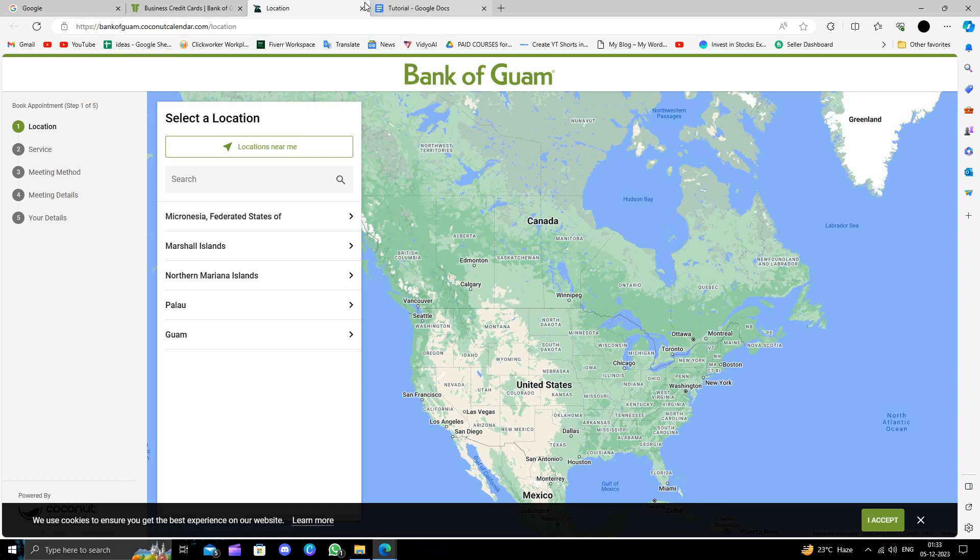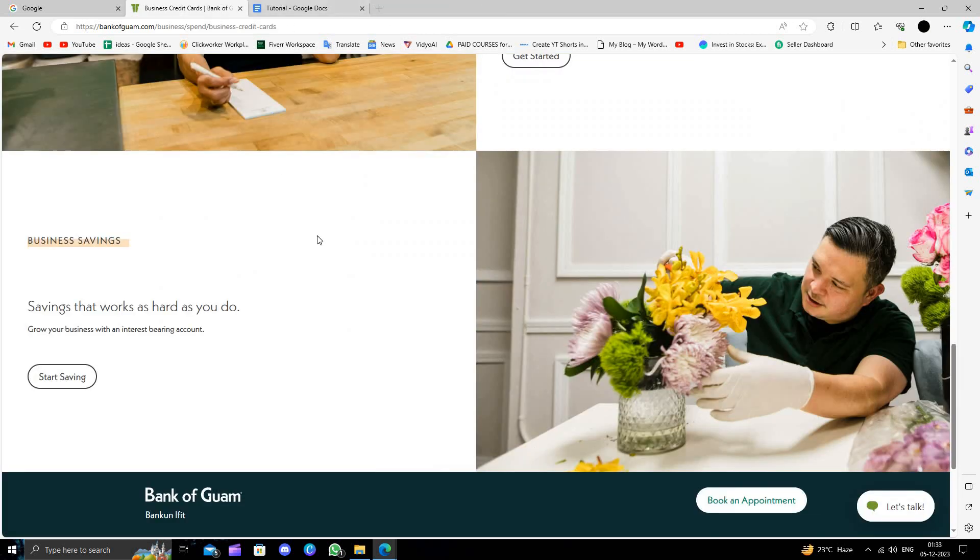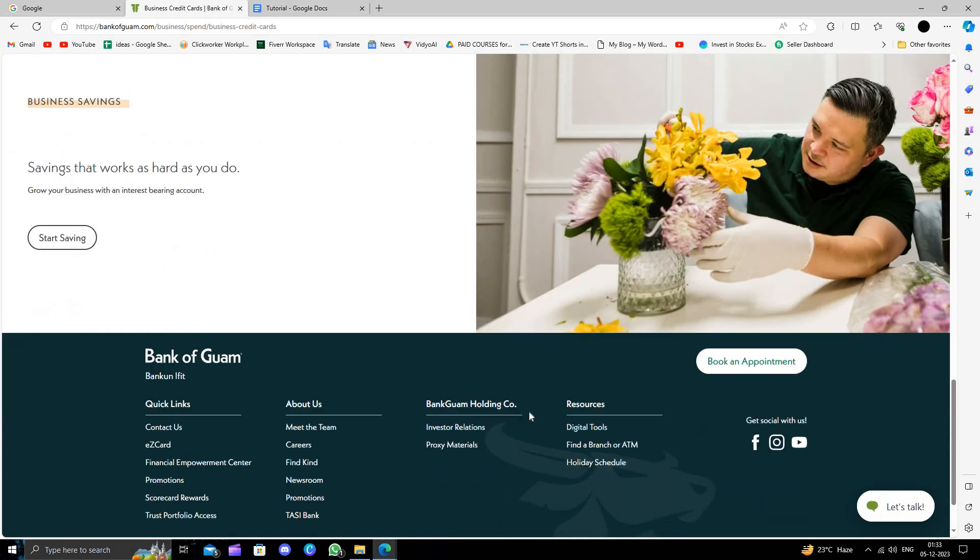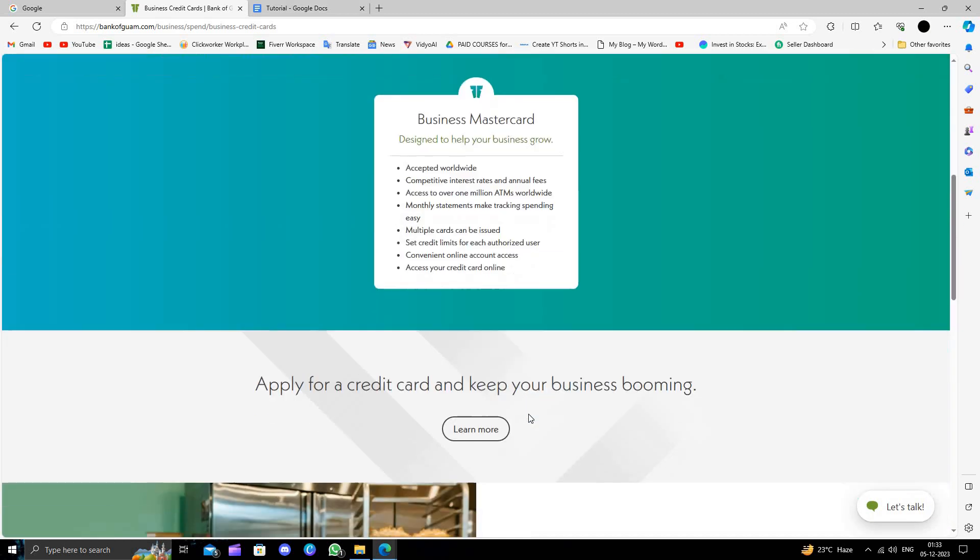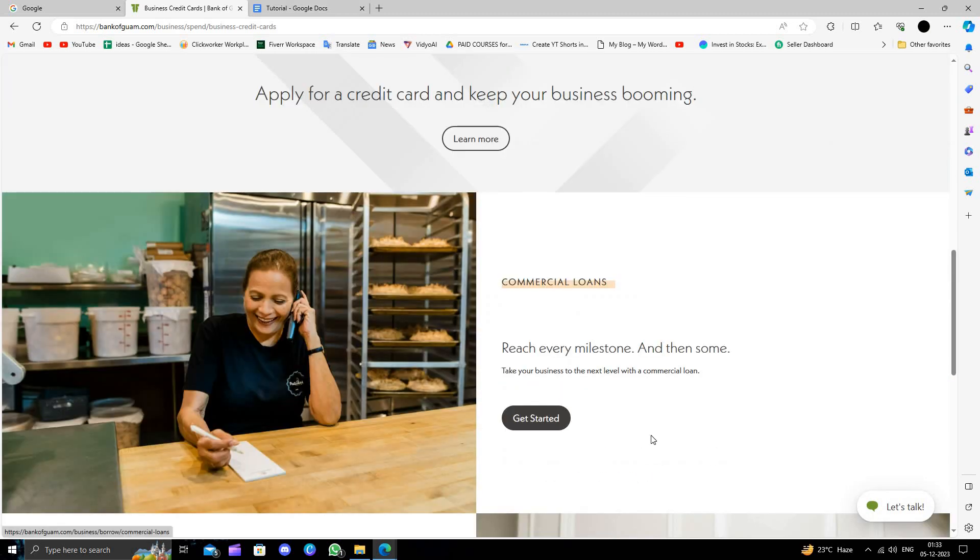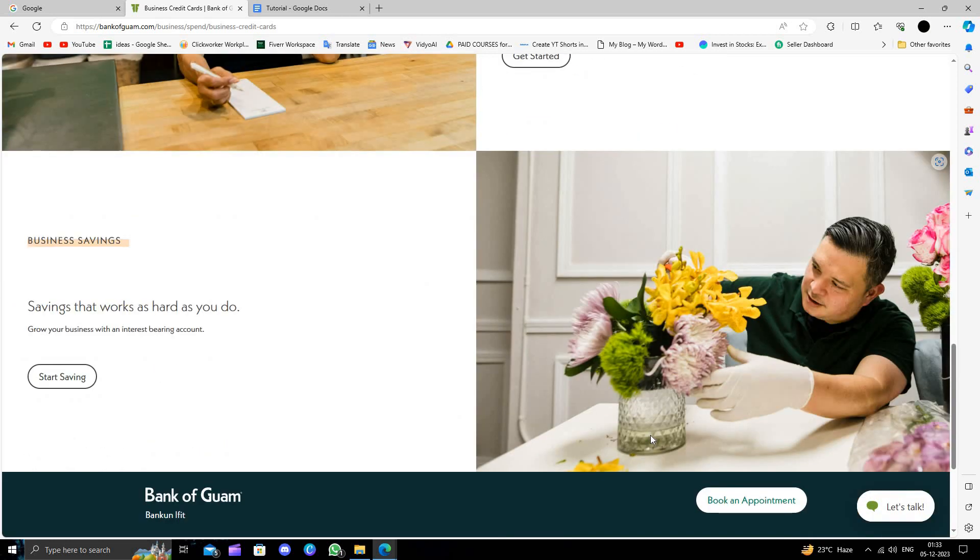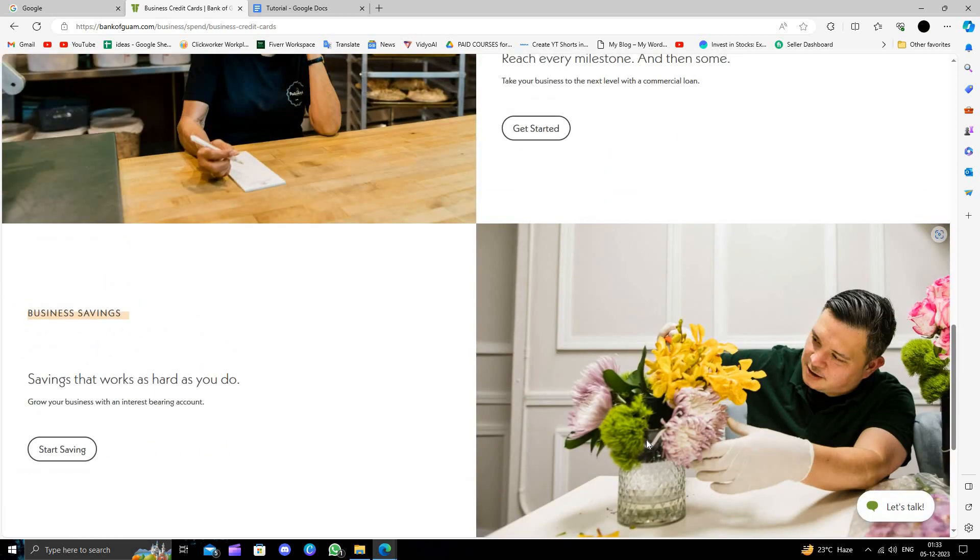Then just book the appointment and from there you can open your account. Opening a bank account will require a minimum age of 18, and you should have a business certificate, proof of address, and other requirements.